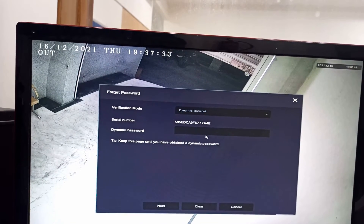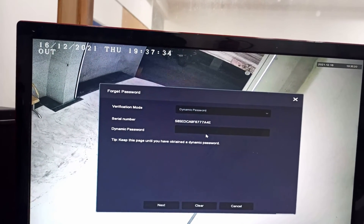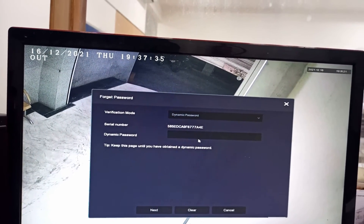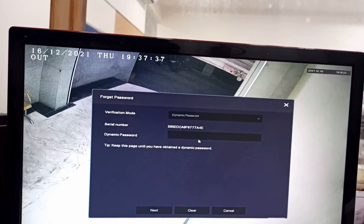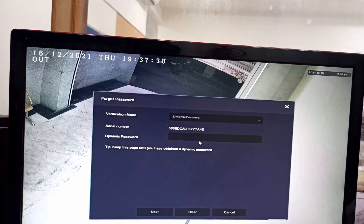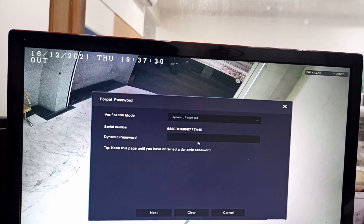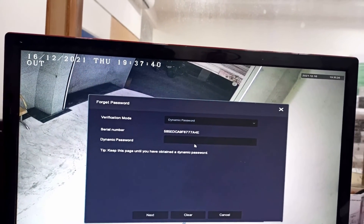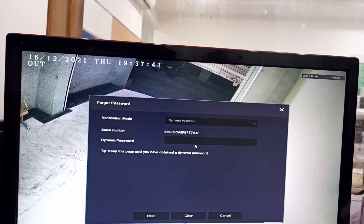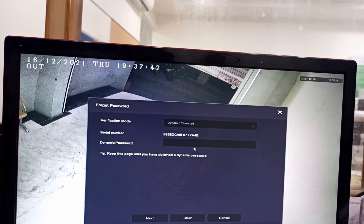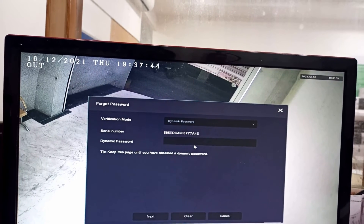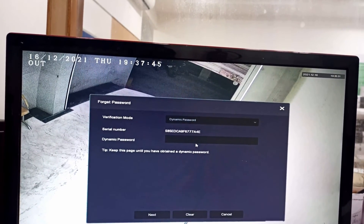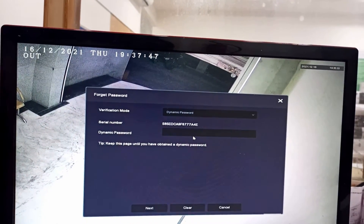Take a snapshot showing this serial number and share it with the nearest branch technical in charge. They will share a dynamic password in return, which you can input to reset the lost password.